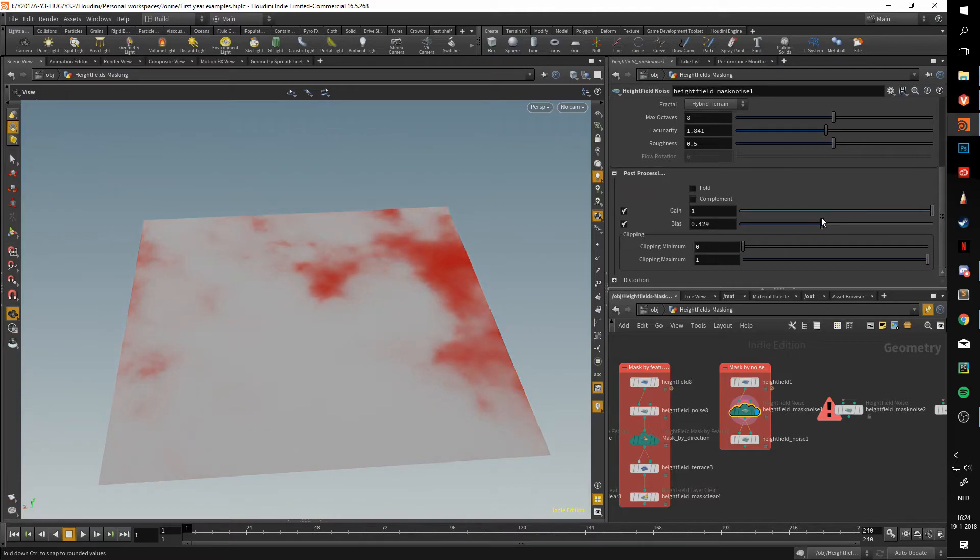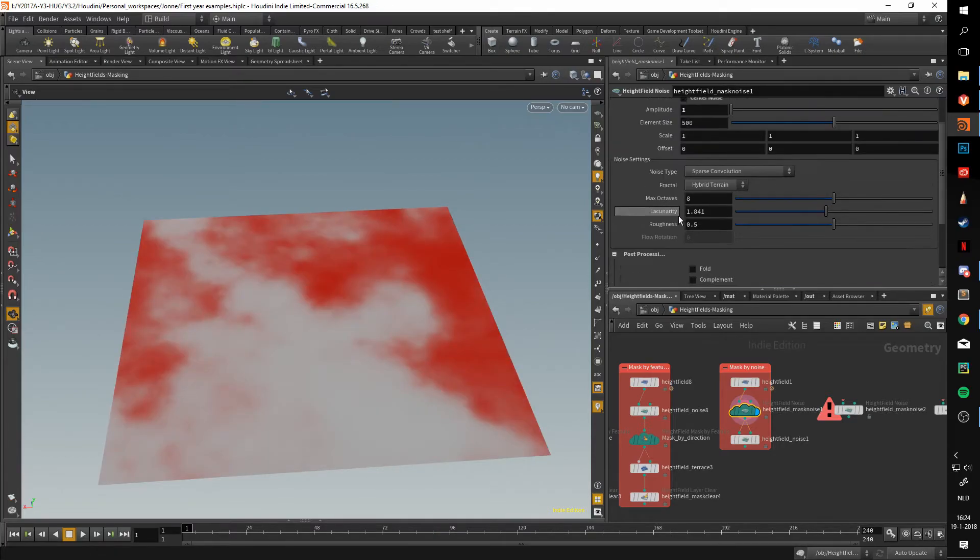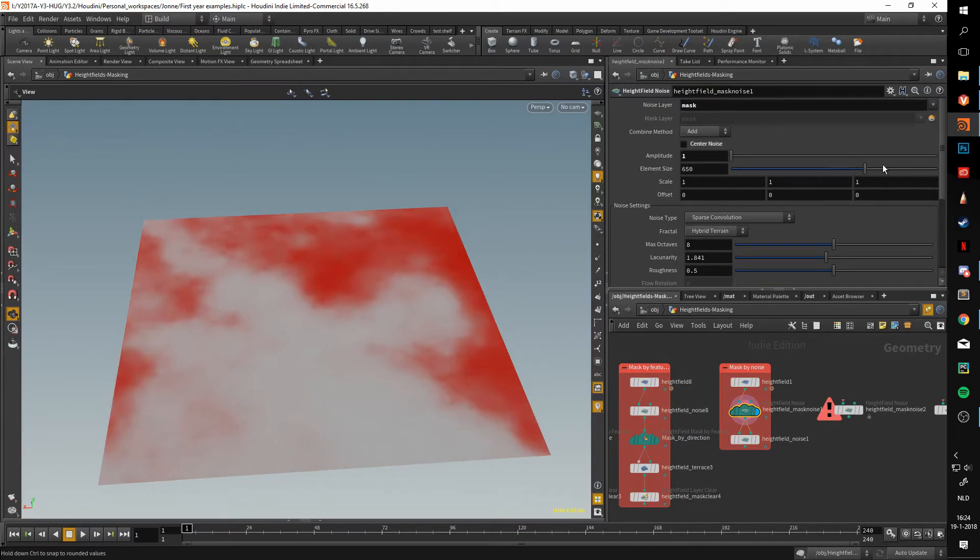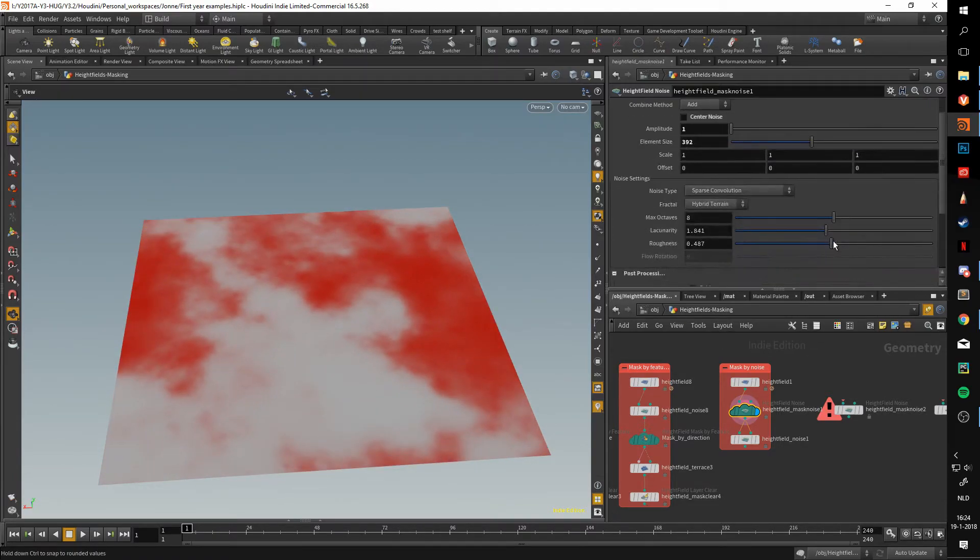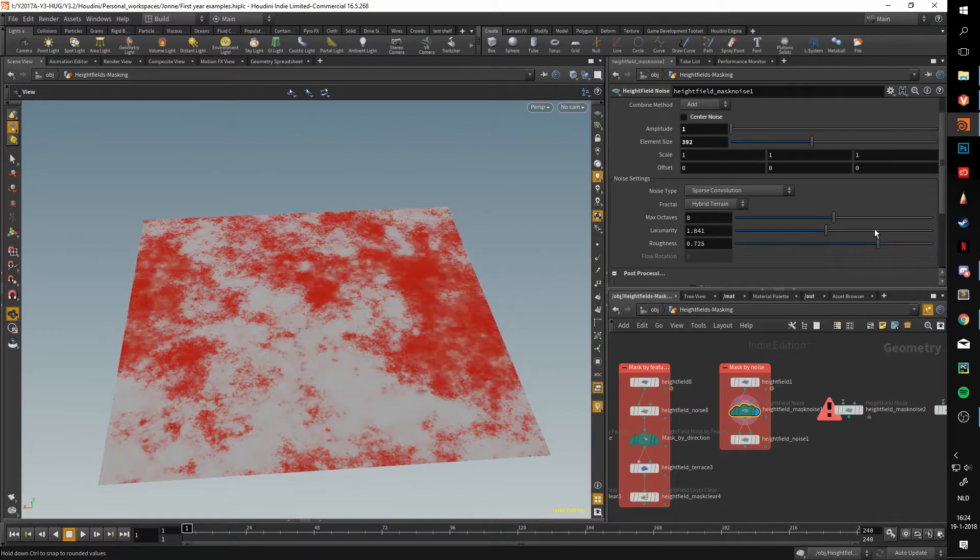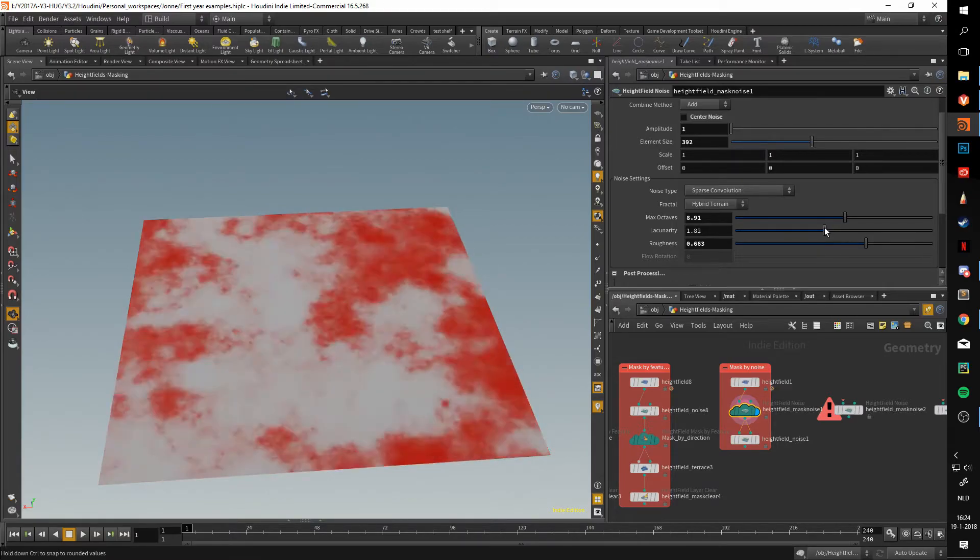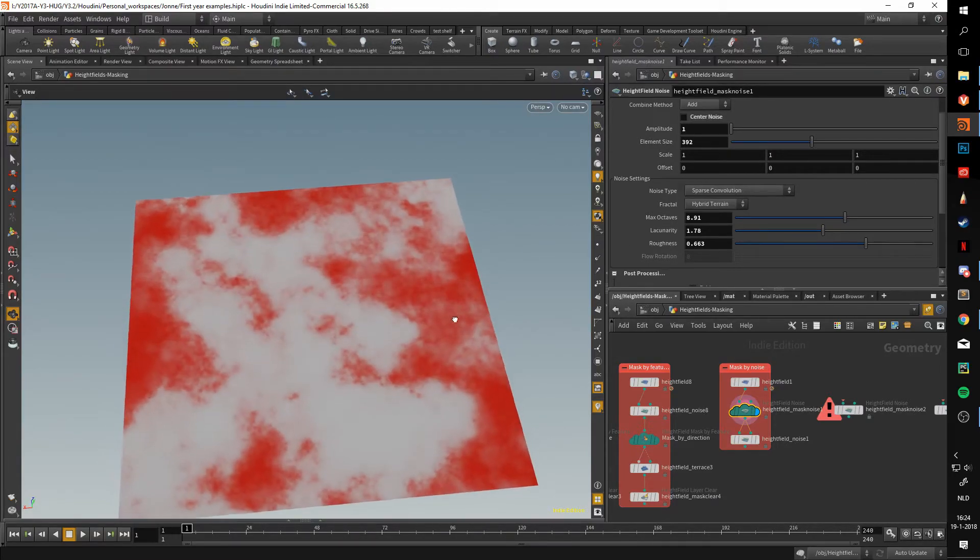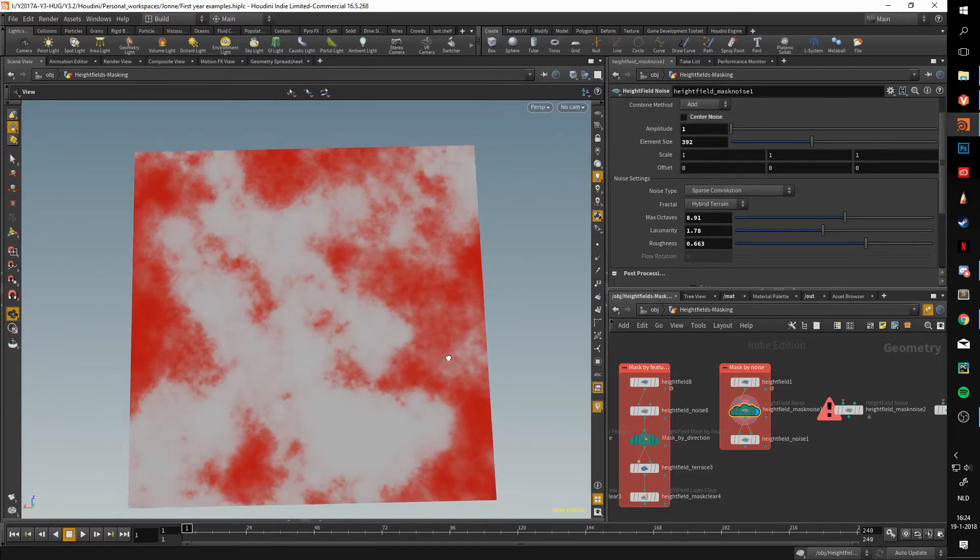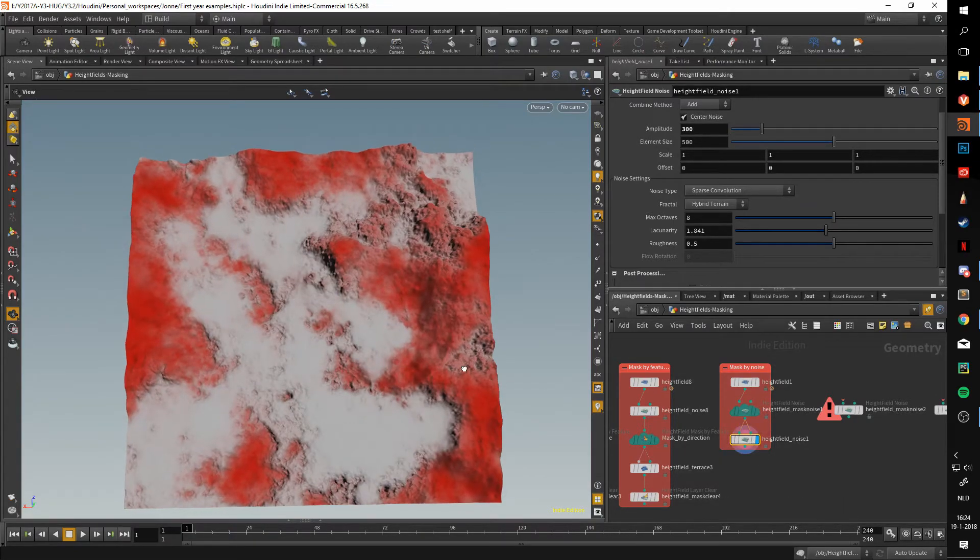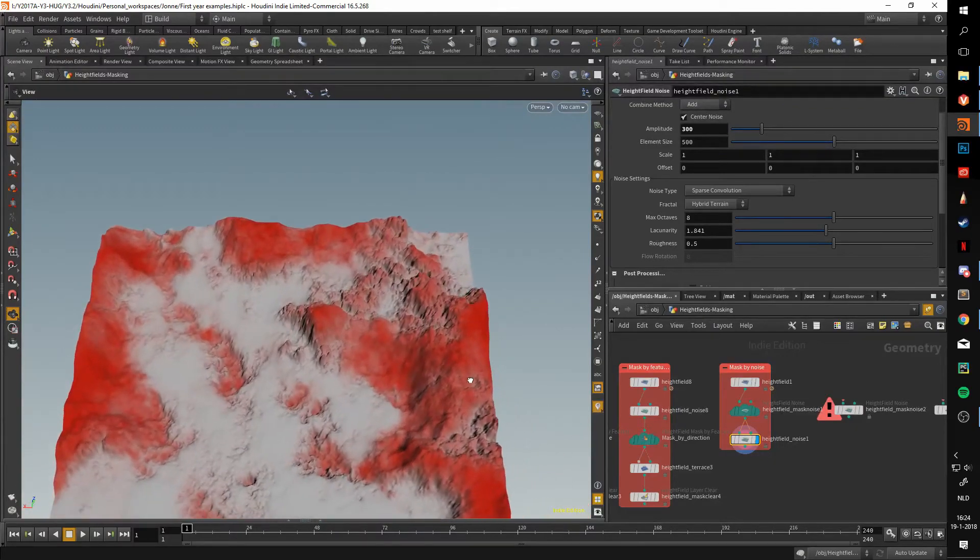Now this height field mask noise works like any other noise. We can increase or decrease the amplitude, we can mess with the roughness, we can increase or decrease the fractals, lacunarity, and basically it'll do the same thing as a normal noise. Let's say we think this is nice, we just put it into a noise node for instance, and using this we can get some interesting results.